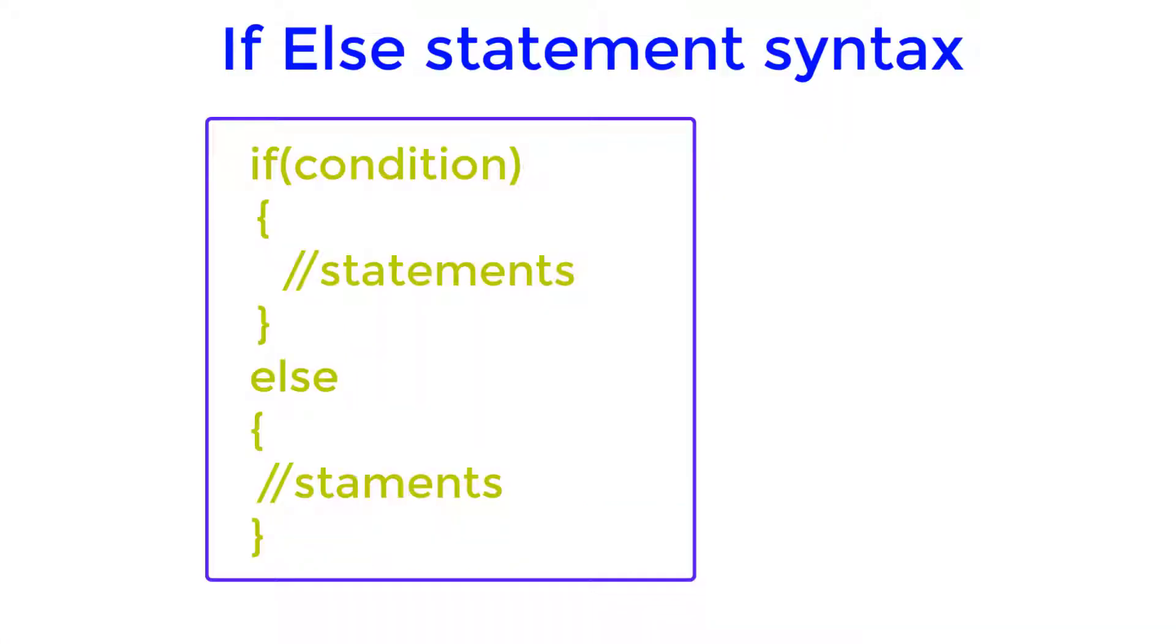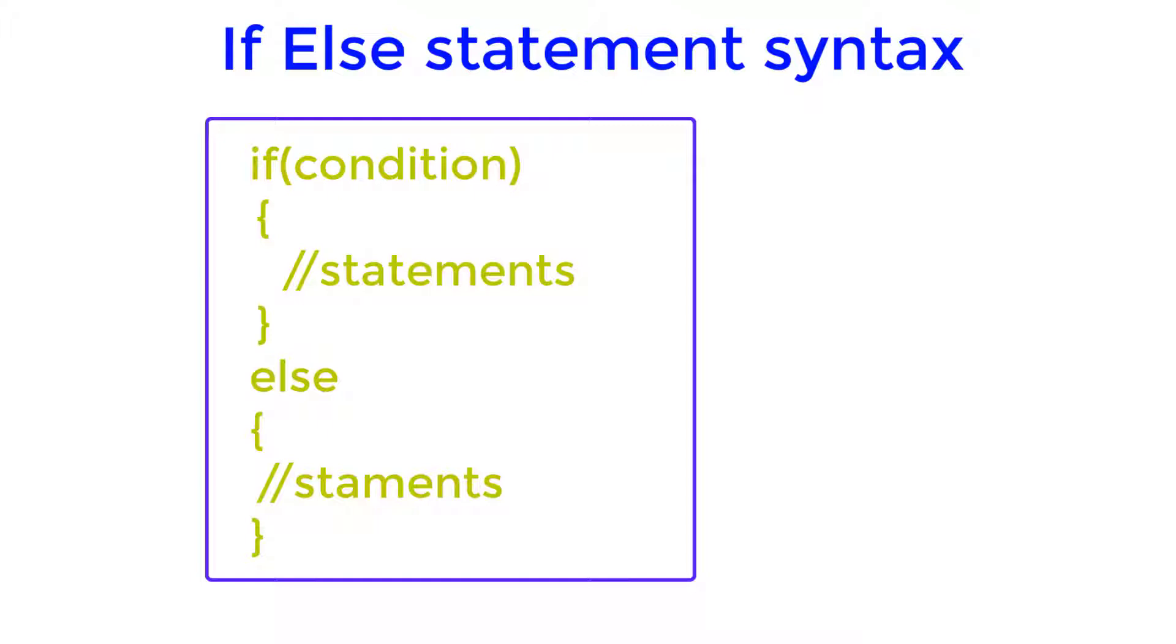First of all, let's learn the syntax of if-else statement. It consists of two blocks: the if block and the else block. The if block holds some condition inside the parenthesis and based on the condition it prints the statement that is enclosed within the brackets. If the condition is true then it will execute the statement, and if the condition is false then the statements inside the else block will be executed.